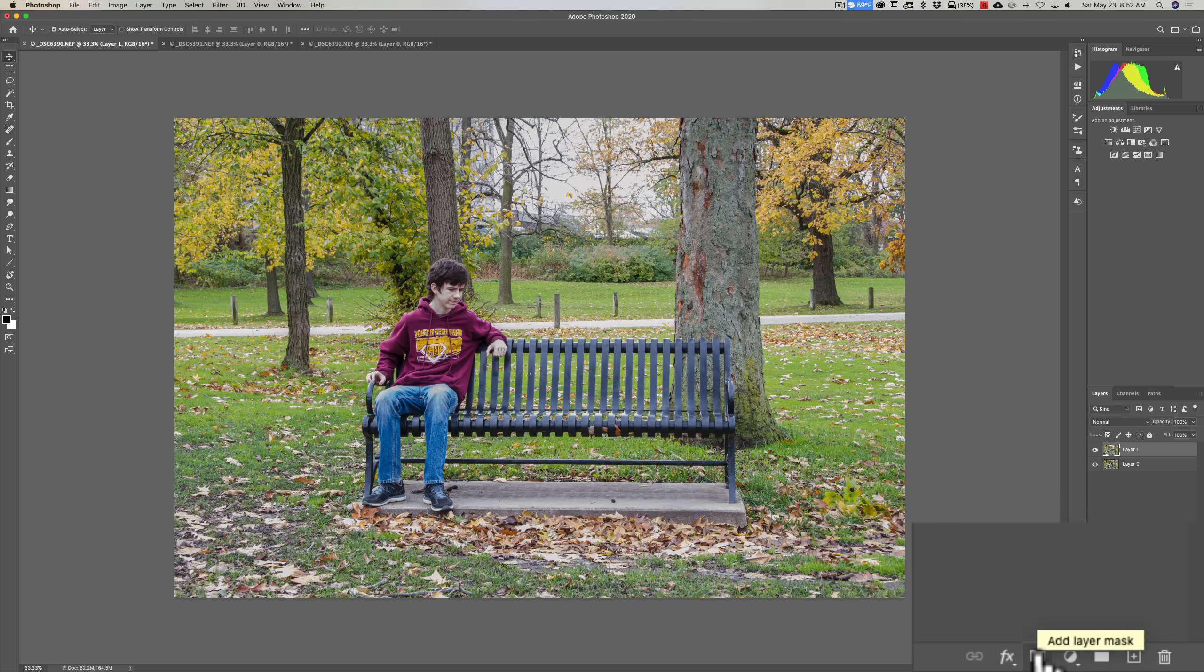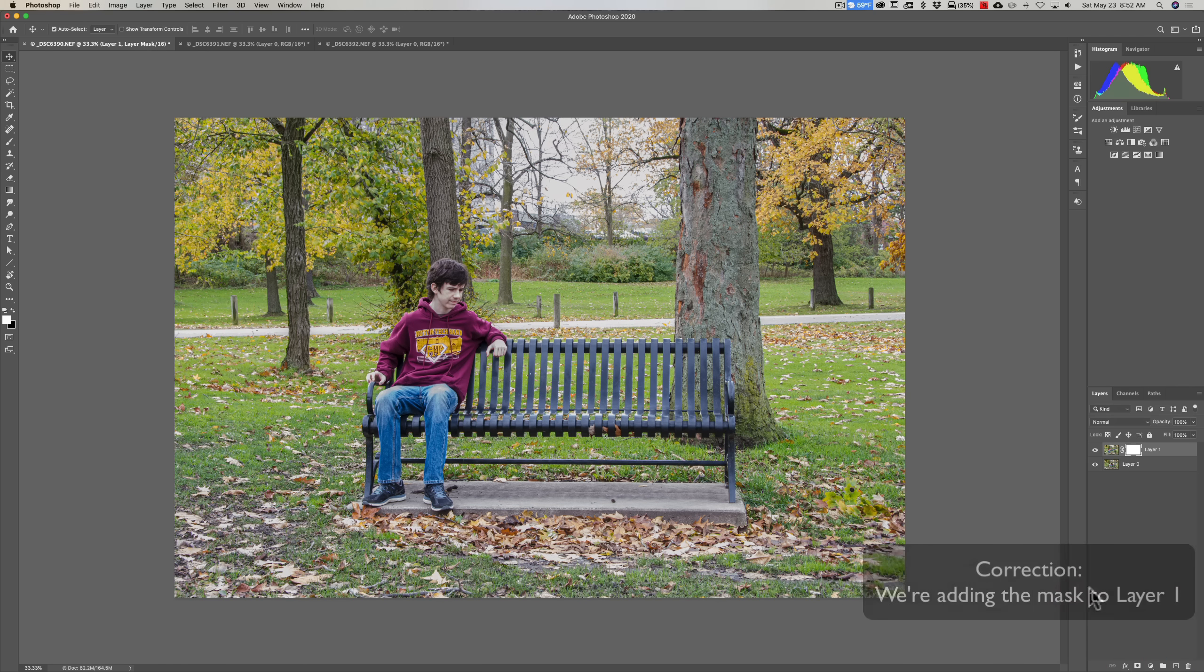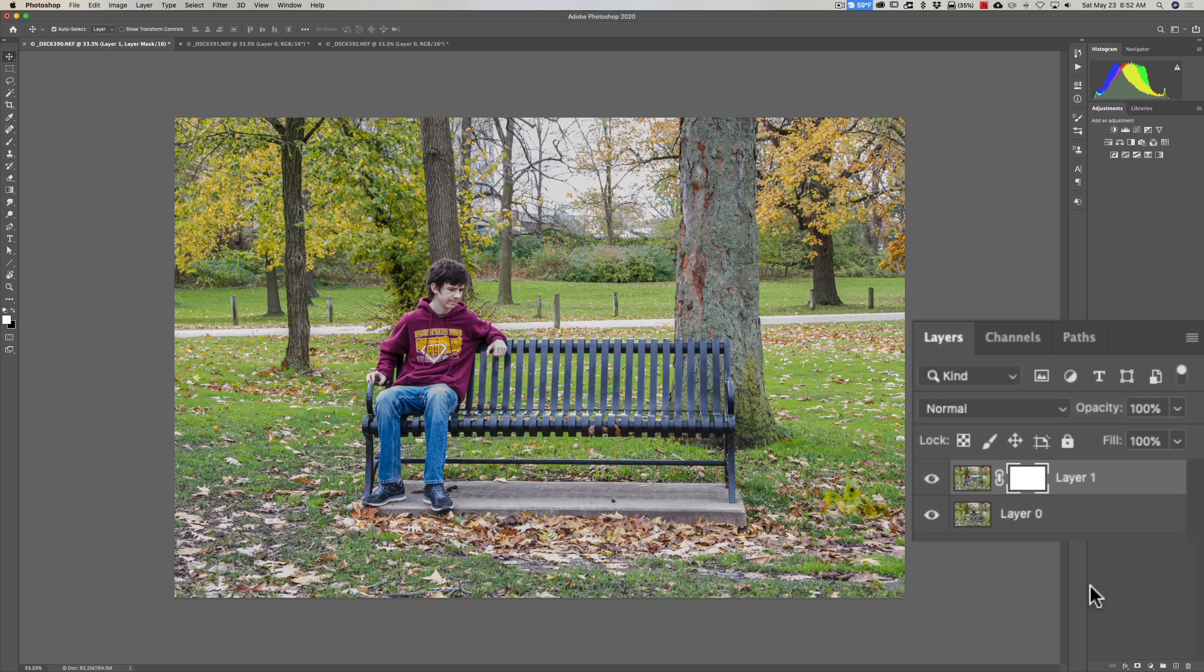So we're going to add a mask to Layer 0. I'm going to click on it, and by default it will add a white mask. Now, if you watched any videos of Photoshop training, you might have heard the teacher say, 'White reveals, black conceals.'